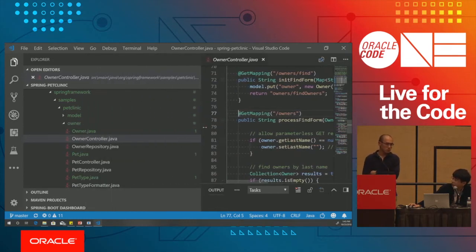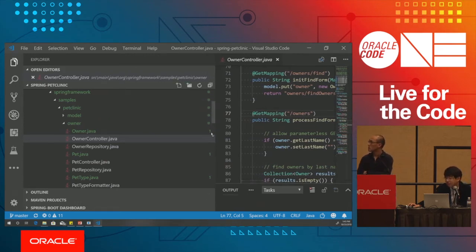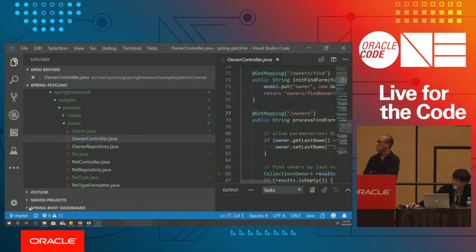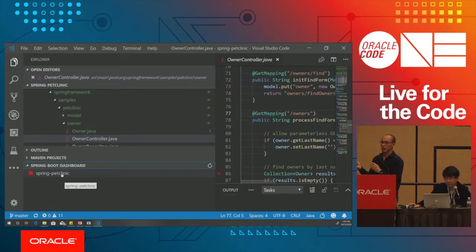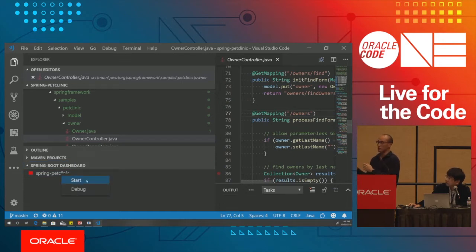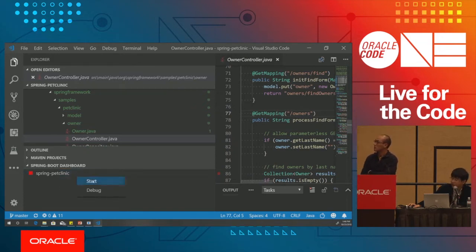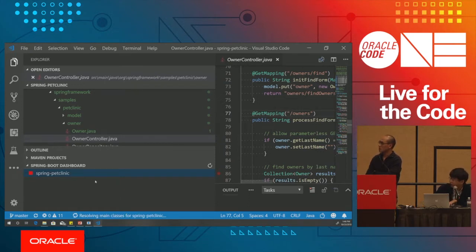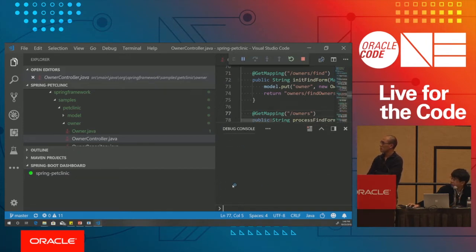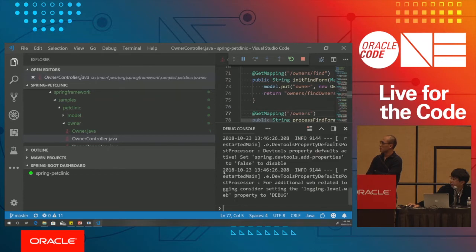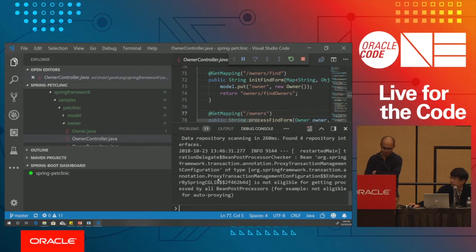A Spring Boot application needs to be run. You can see the Spring Boot dashboard panel on the left side. In addition to writing code, you can bring the end-to-end lifecycle within VS Code — run and debug the application without going to the command line. Simply right-click and select 'Start.' Press Control+Shift+Y to show the debug console, where running logs are displayed just like in command line tools.